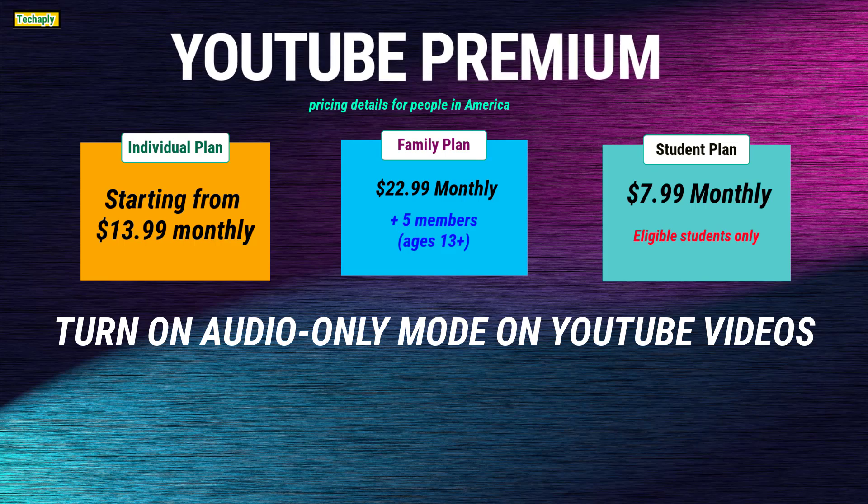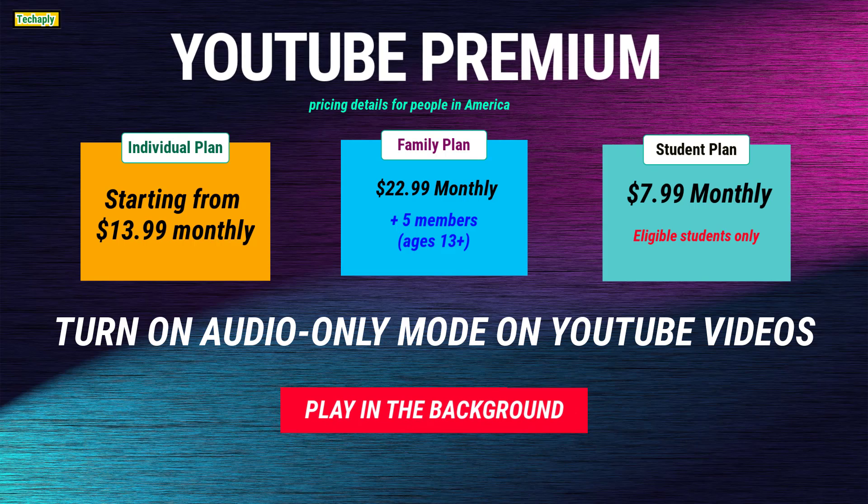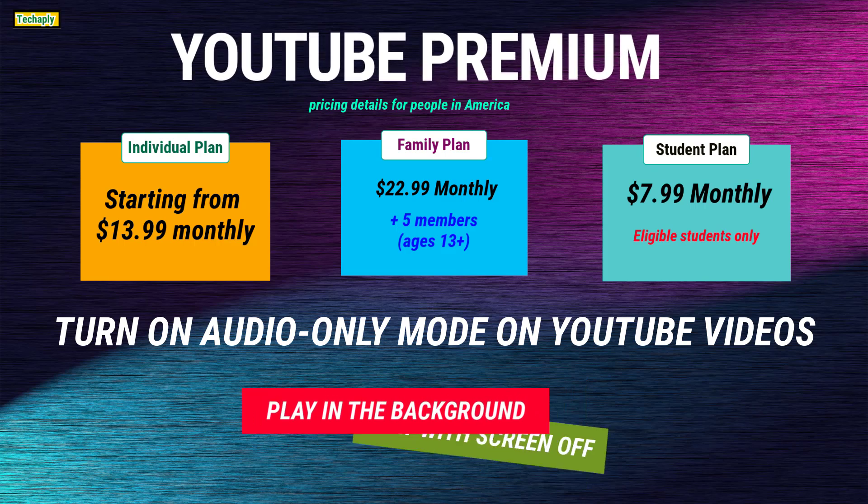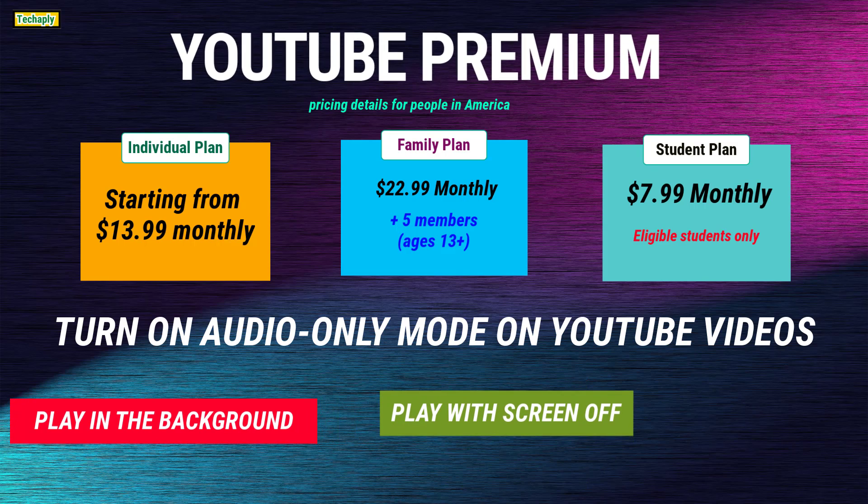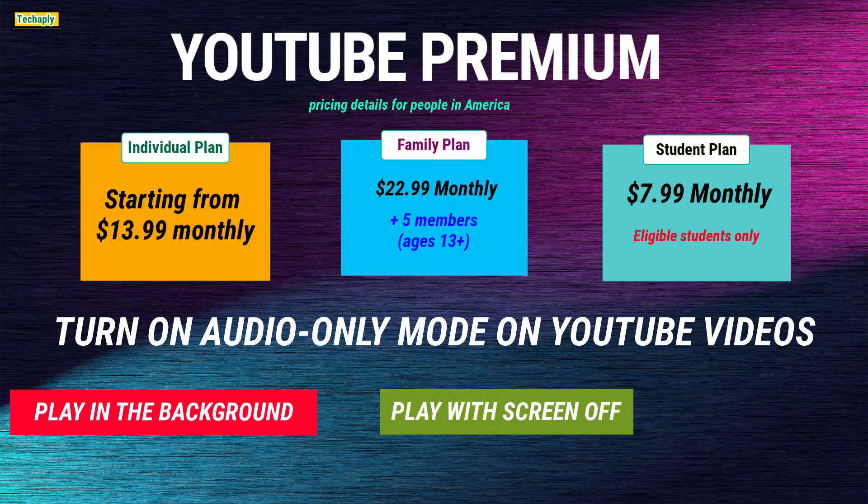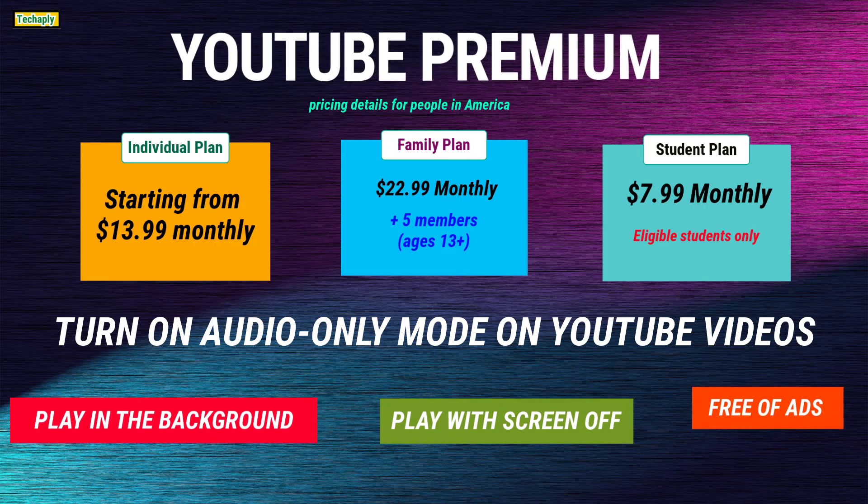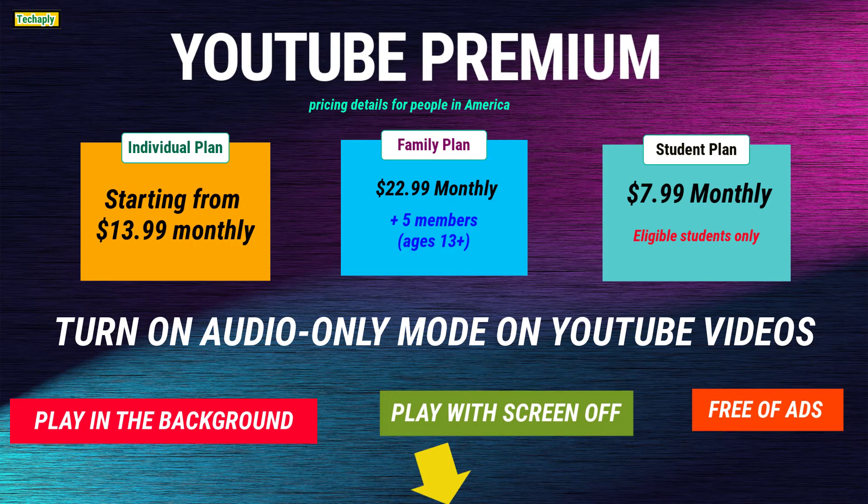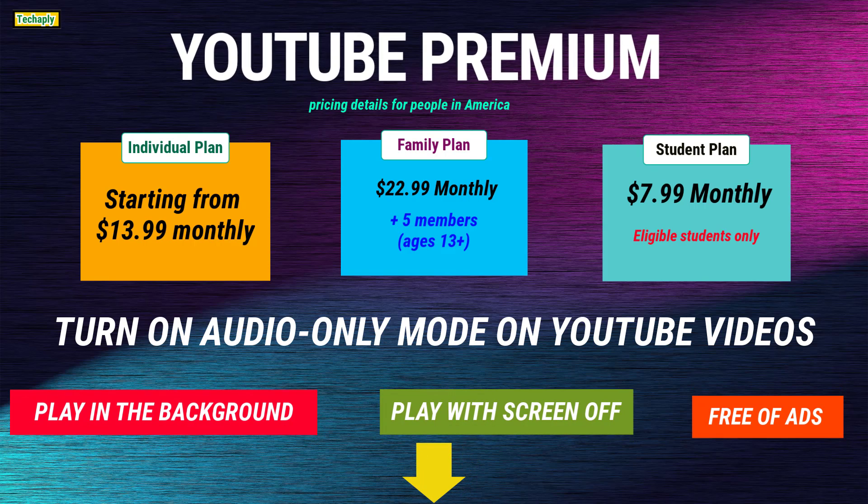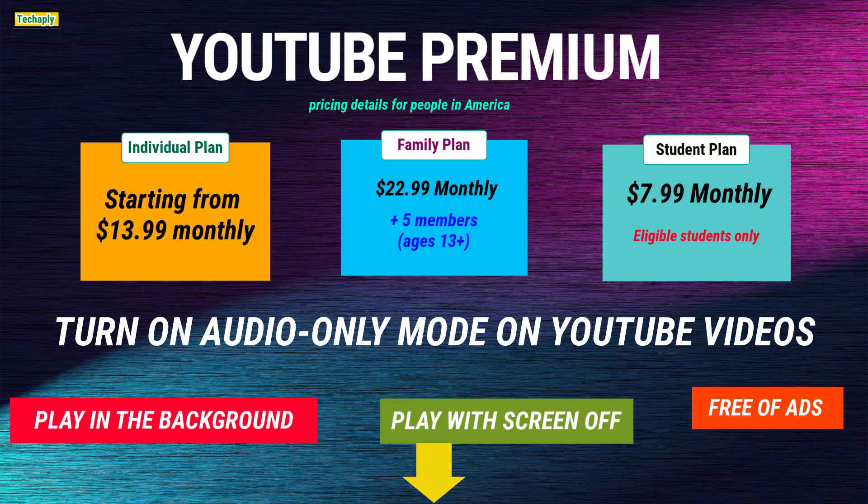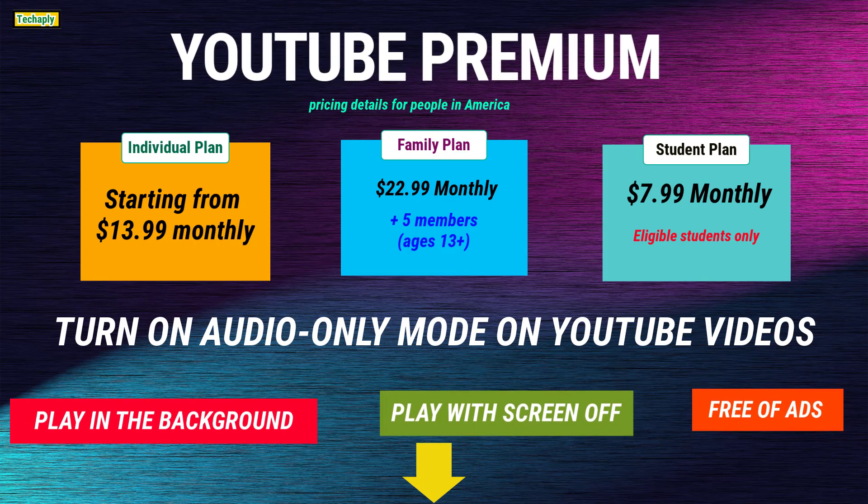Apart from listening to audio-only on YouTube, premium membership will benefit you with other features such as playing YouTube videos in the background, playing YouTube with screen off, and of course free of ads and other features. However, if you're a workaround explorer, let's try one of these ways down below.